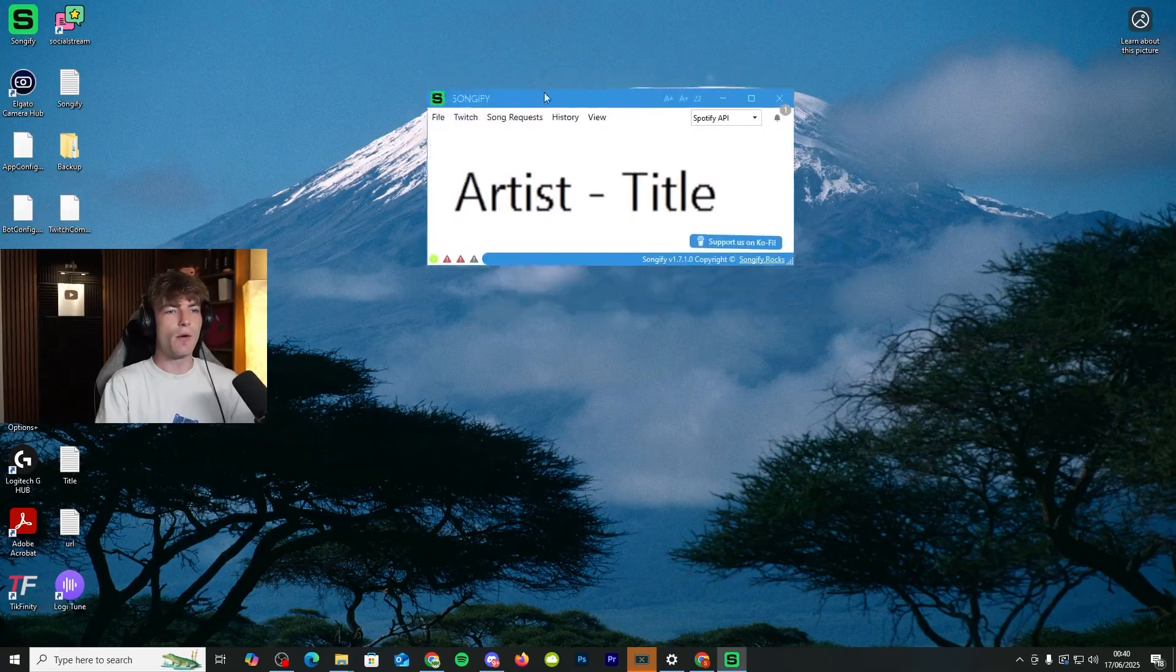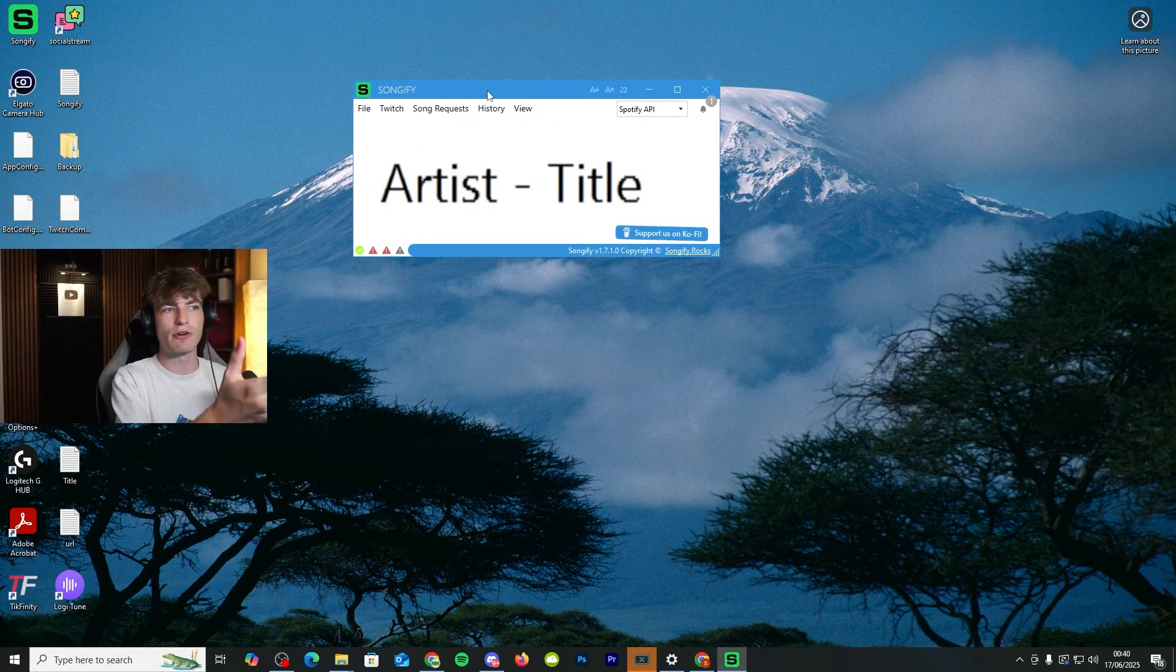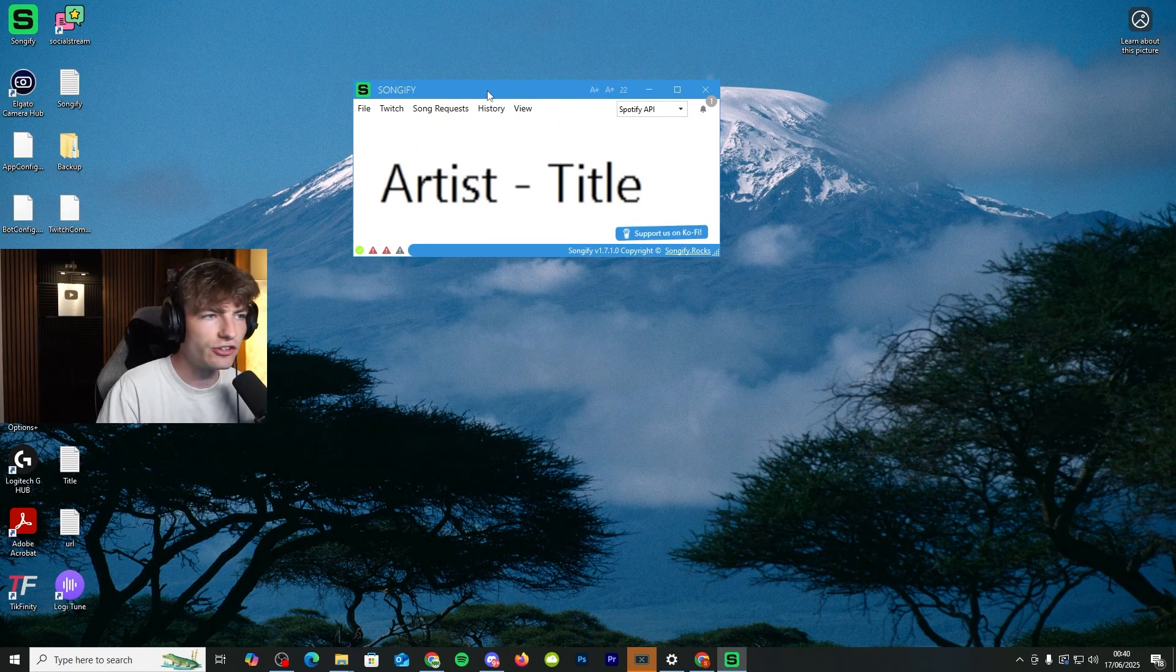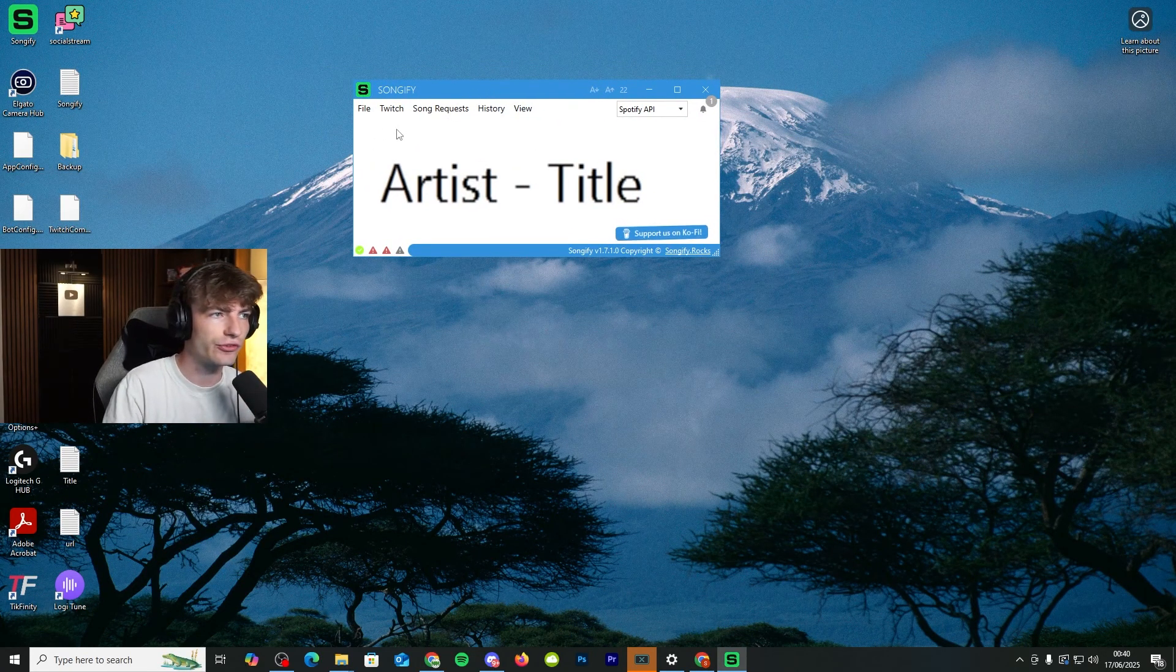And you should get the menu right here. Of course, nothing's playing right now. We're not connected to anything, so it's not going to come up with any artist or title.